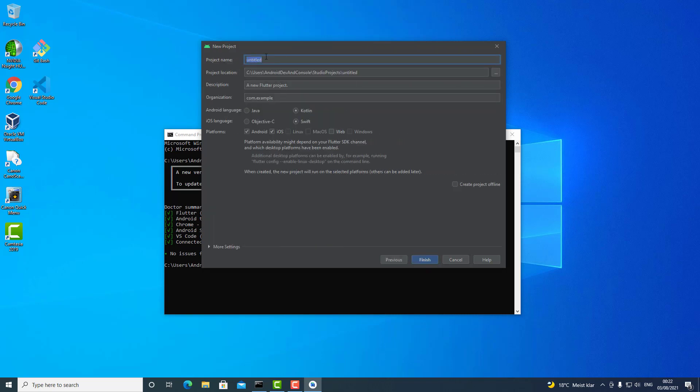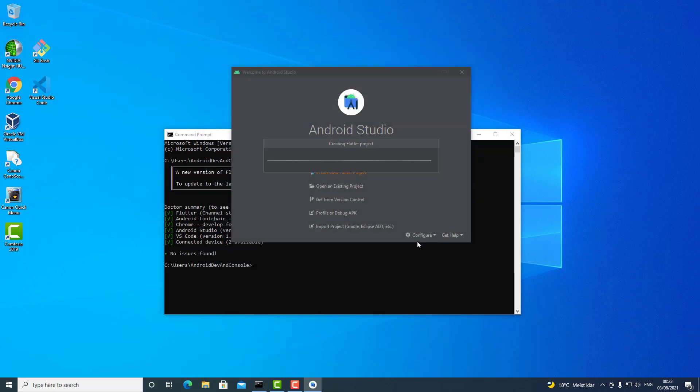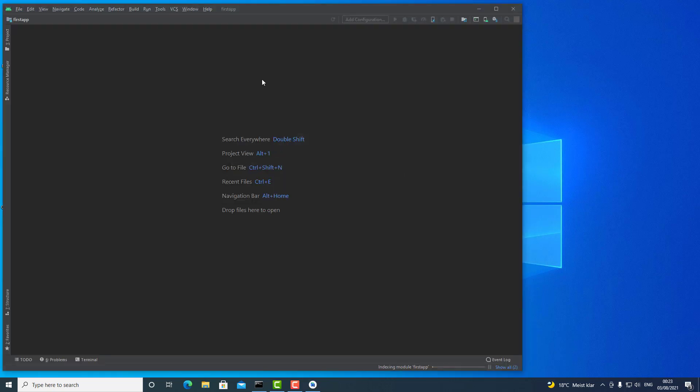Now you can name your application. Let's say First App. And here as well, the Android language can remain Kotlin. Swift is newer than Objective-C, so I'm selecting this option. Platforms, this could be fine. Web as well. I will just click on Finish and now create a new Flutter project.